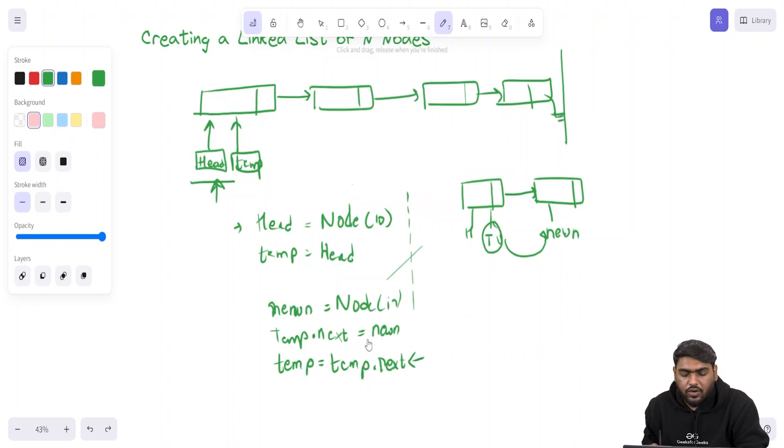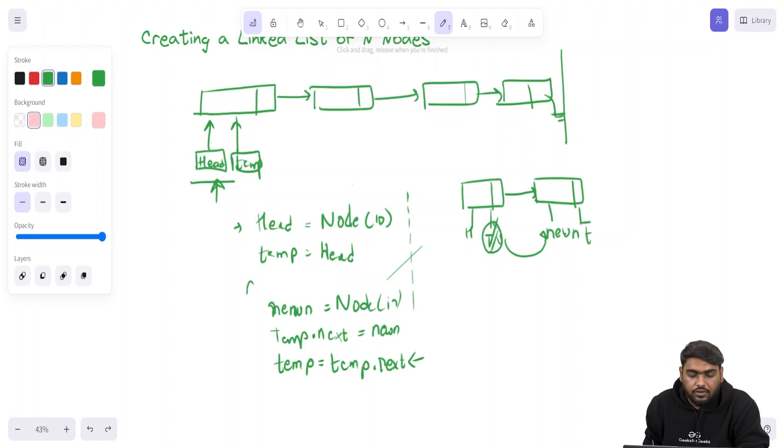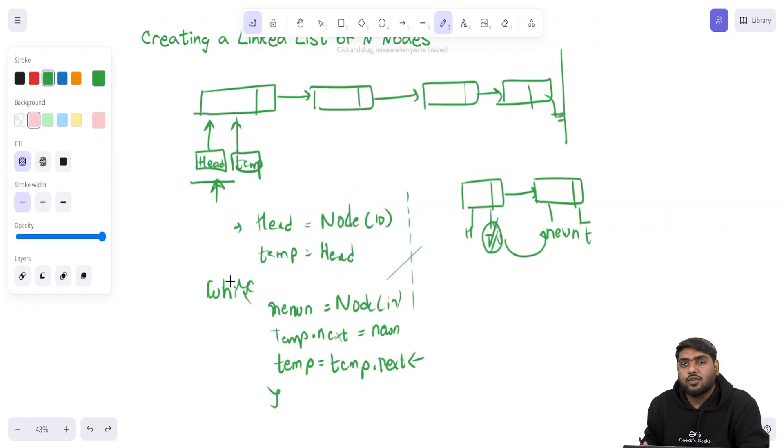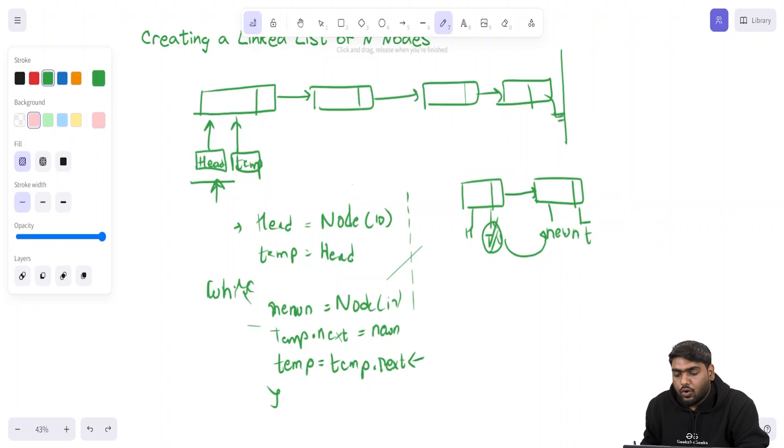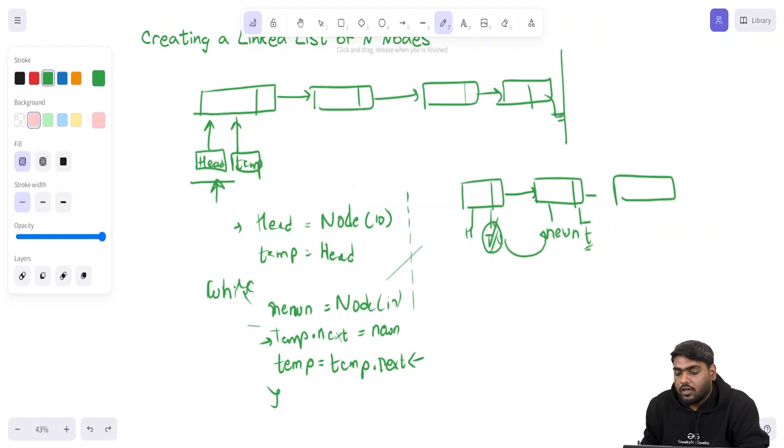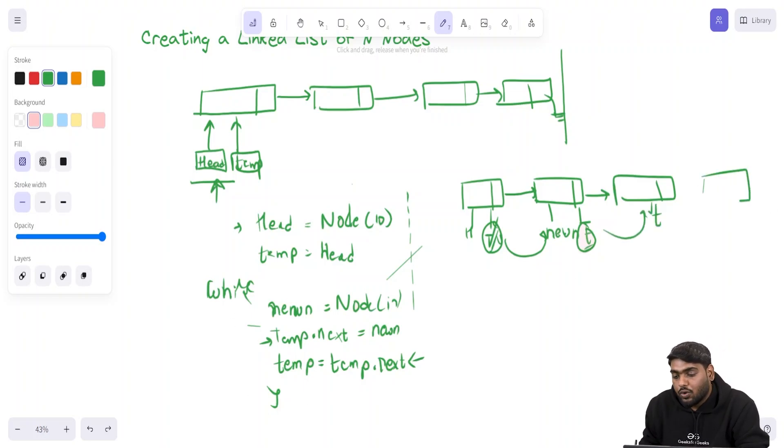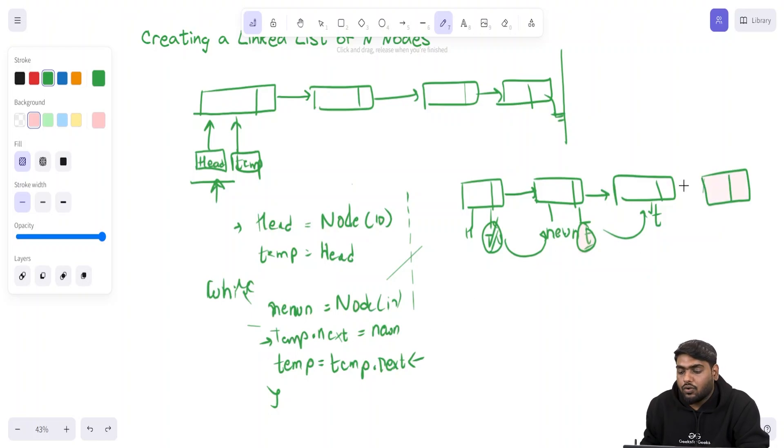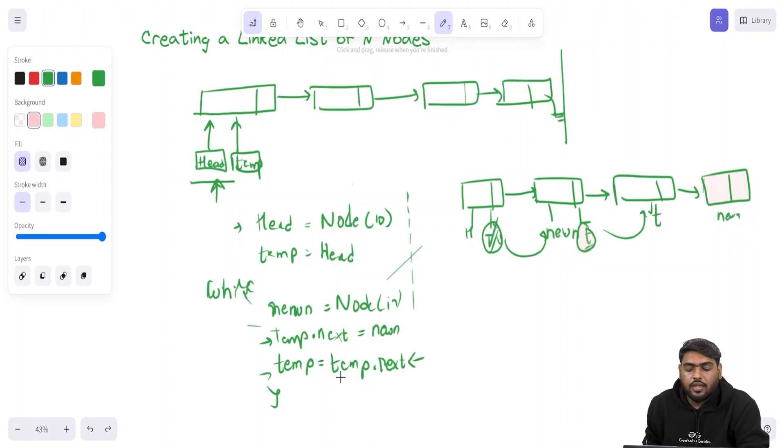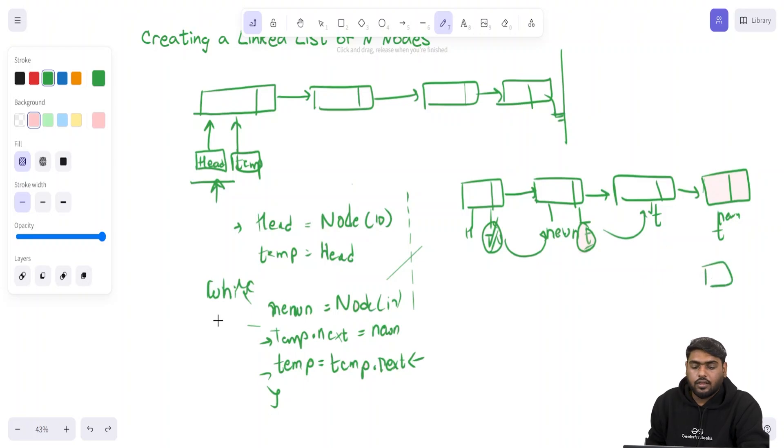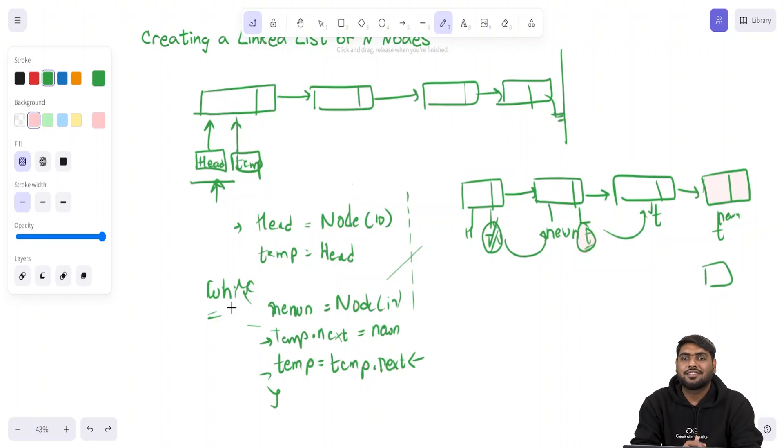These three lines can be kept in any loop, for or while, up to you. You can execute that as many times as you want, as many nodes as you want. In another iteration, again a new node will be created. This temp.next equal new n will be there, this connection will be made, and temp will be moved to this node. If you execute it once more, a new node will be created, the connection will be done, and temp will be moved here. This will keep on happening until we get out of this loop. This is how we actually create a linked list.